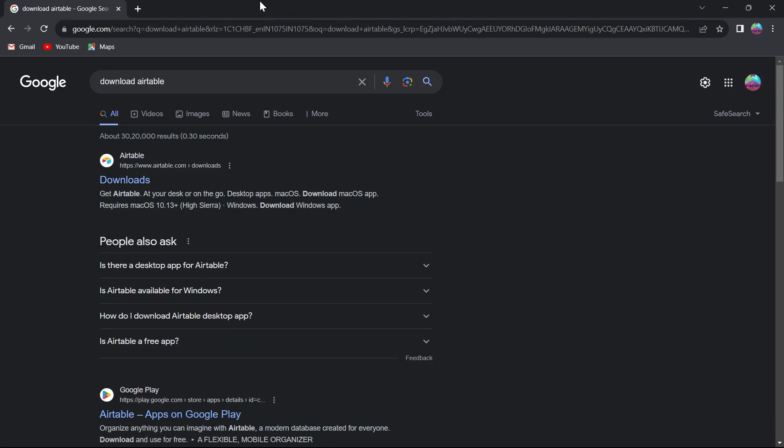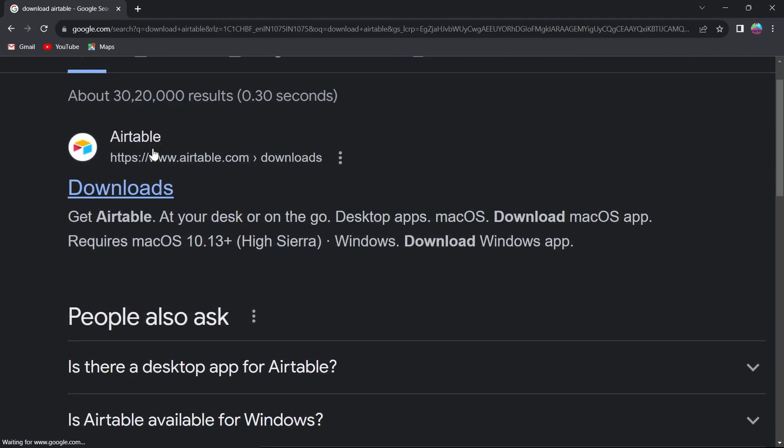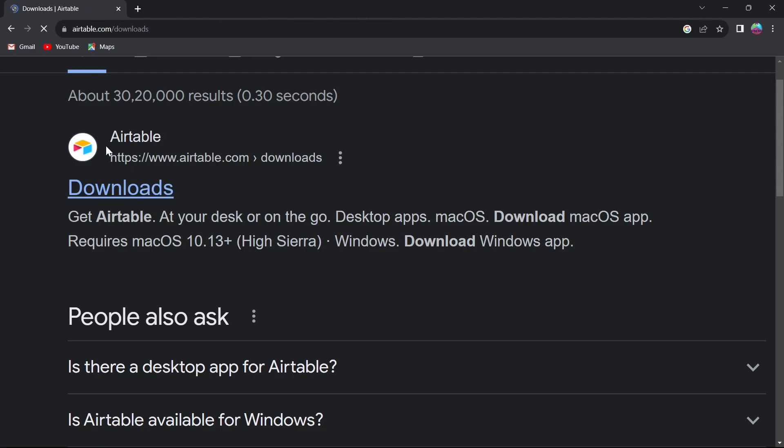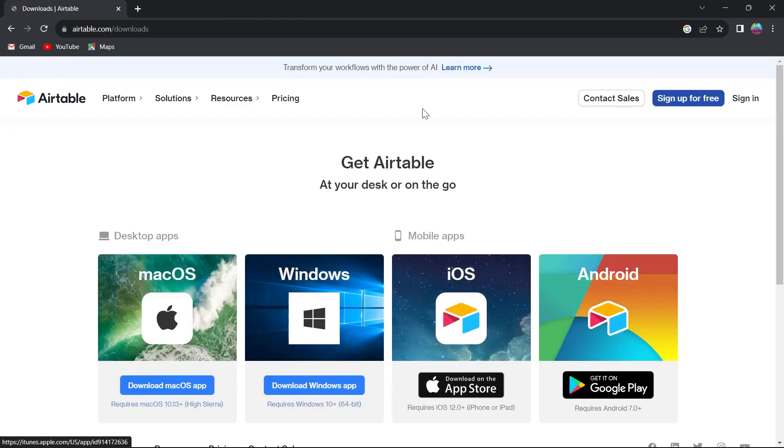After that you will see this page that says downloads and this is Airtable's website. Make sure it is written www.airtable.com slash downloads. Click on the downloads button here on your search bar and you will see this Airtable page.